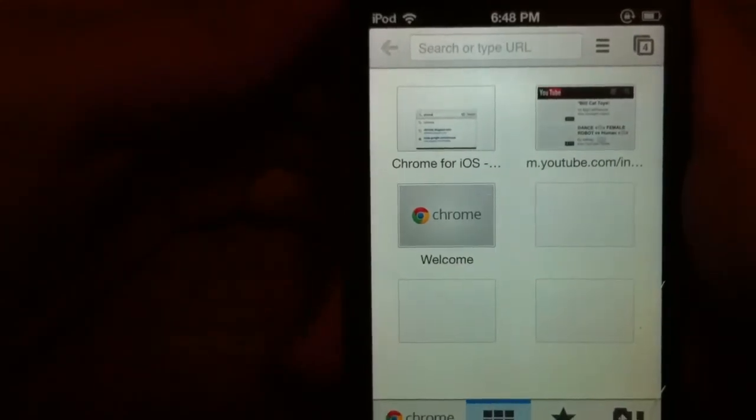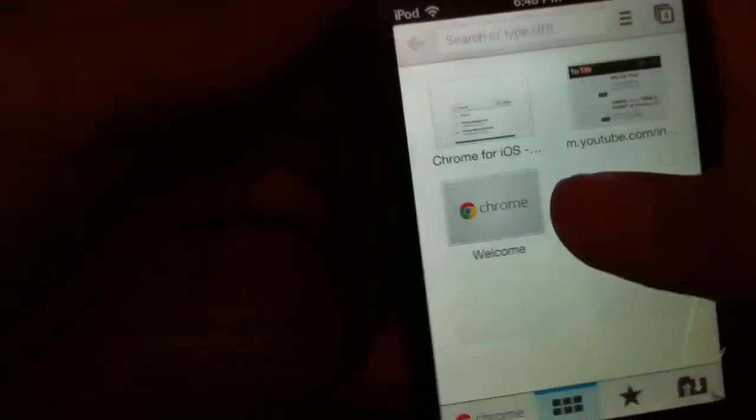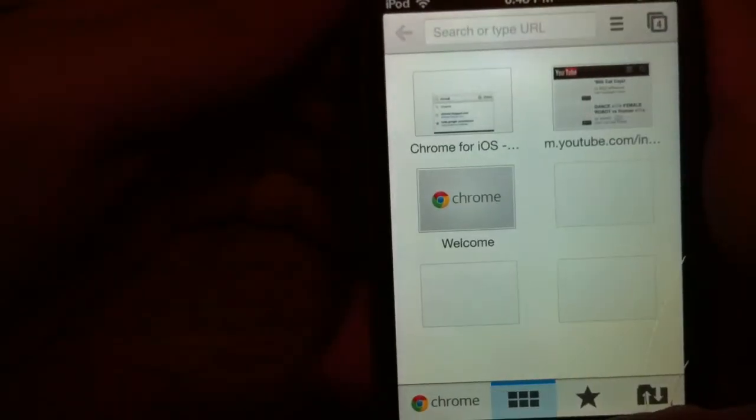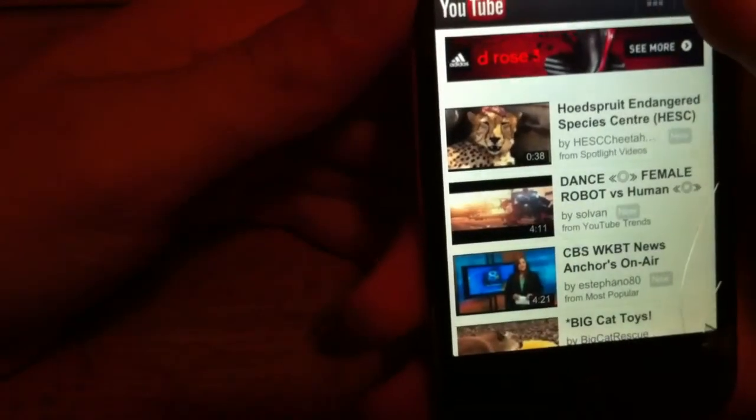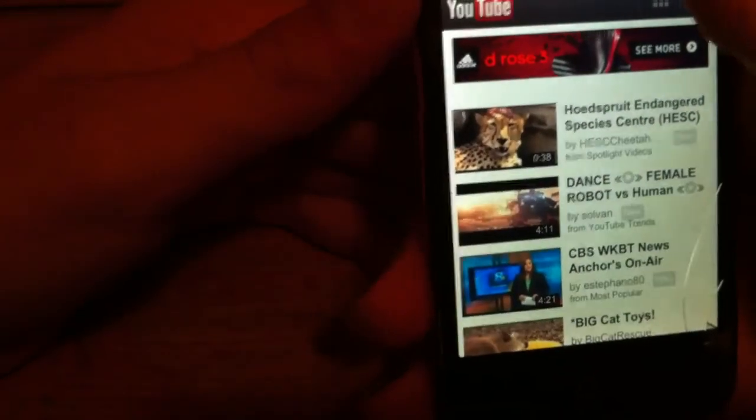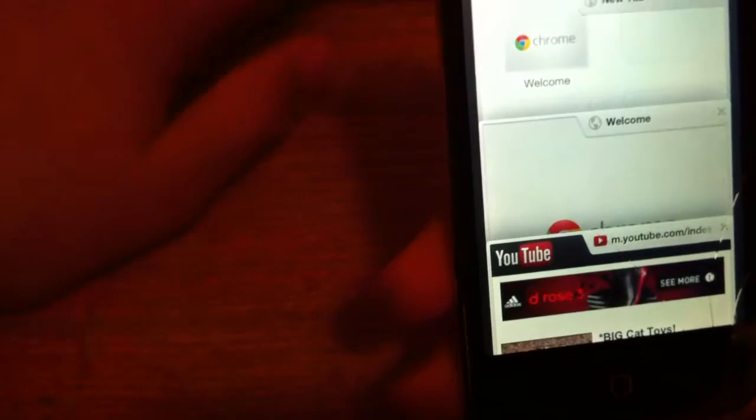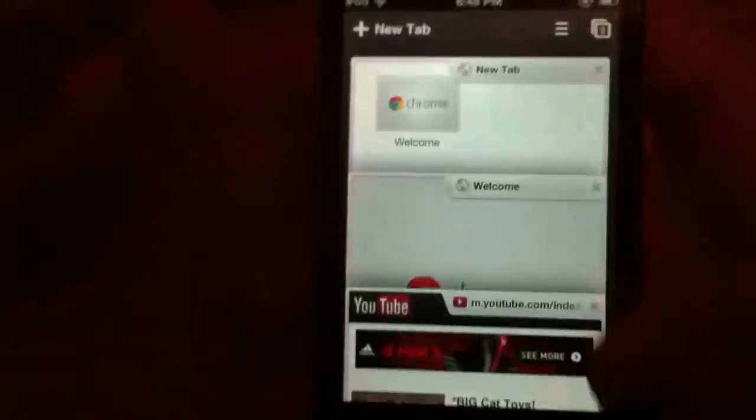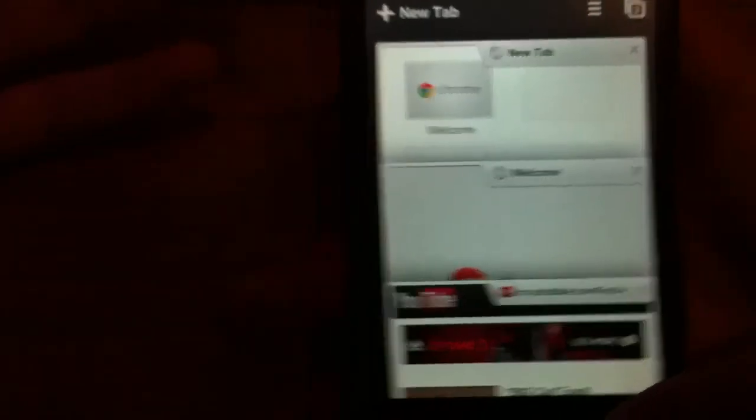You can go ahead and just go into any tab and just go around and roam. It's like just Safari but updated with new options and new features. So that was my review on Chrome by Google, you can get it in the app store for free.